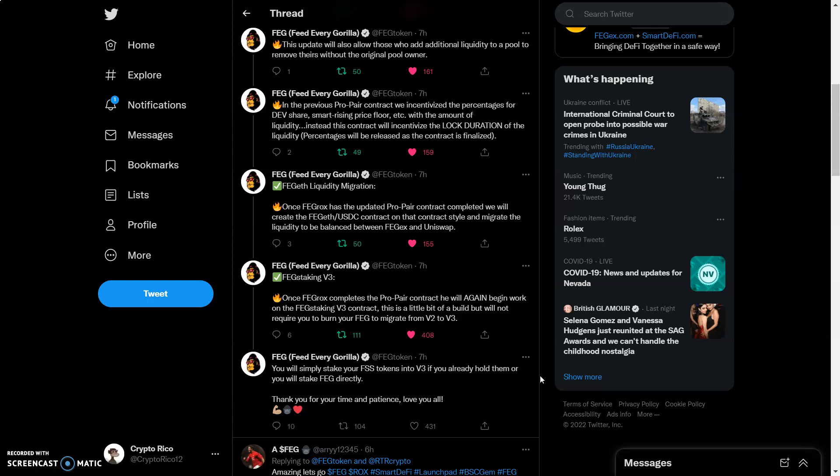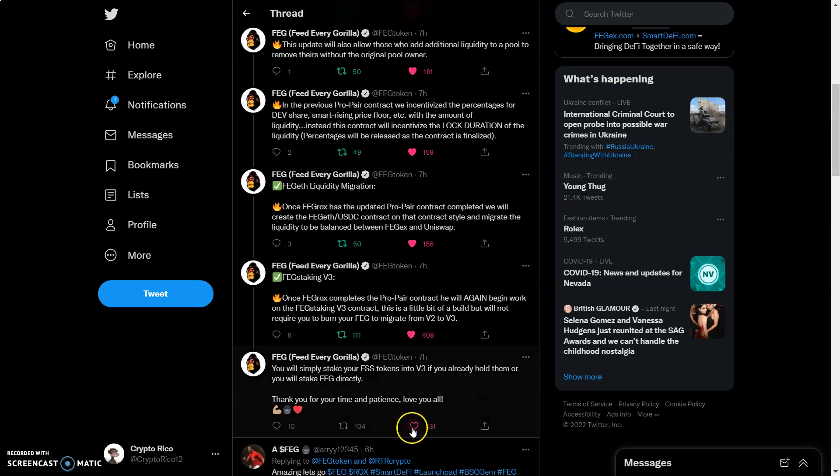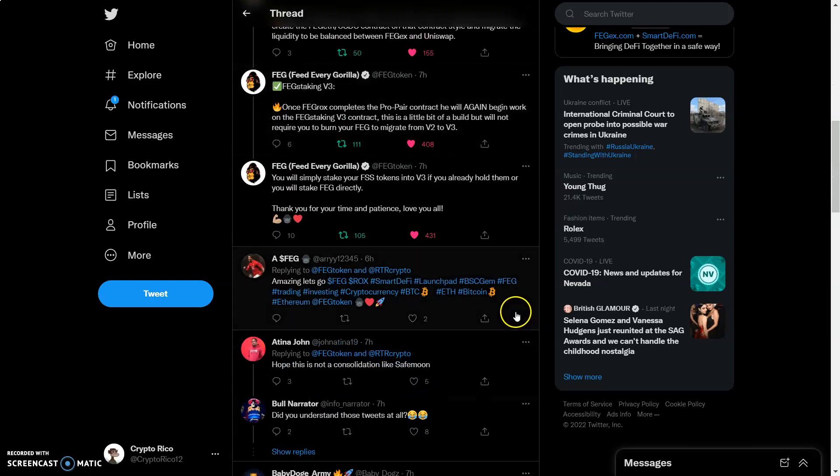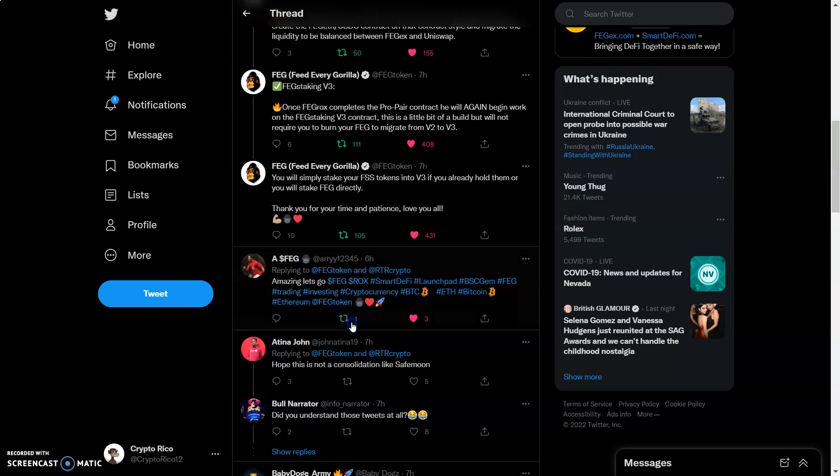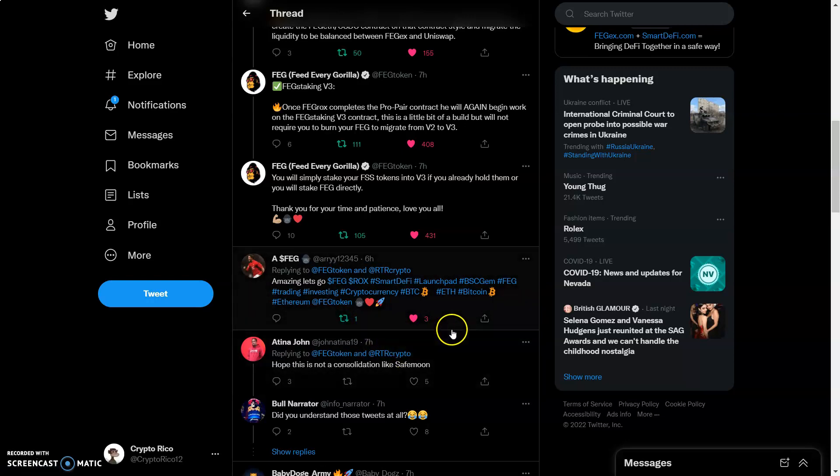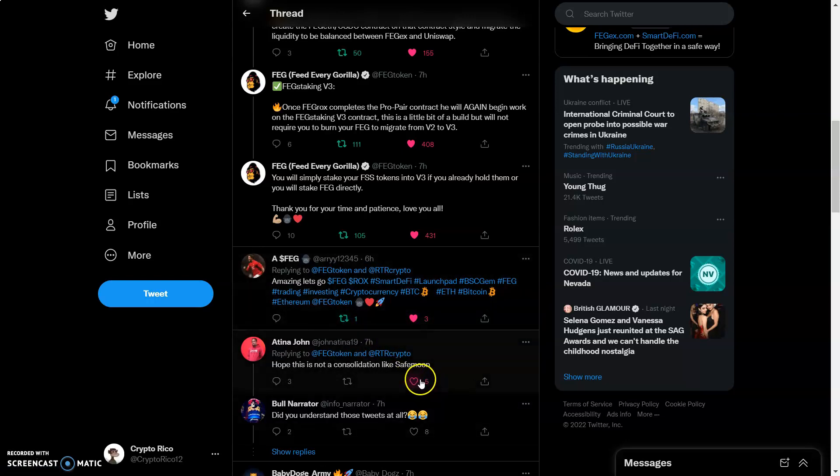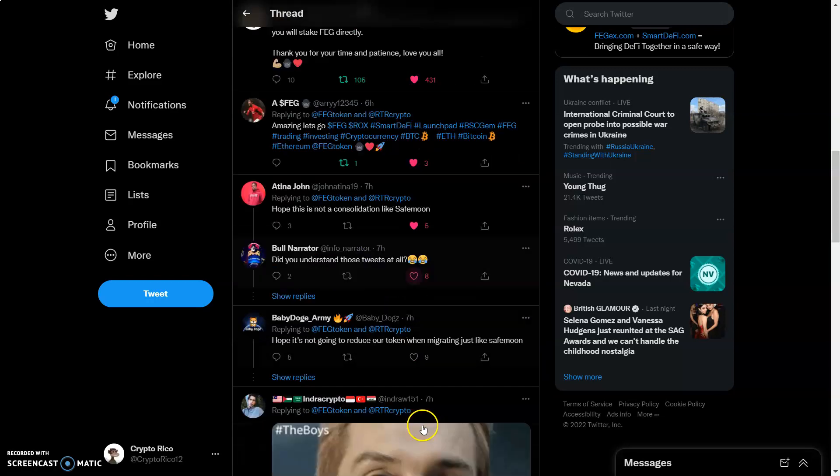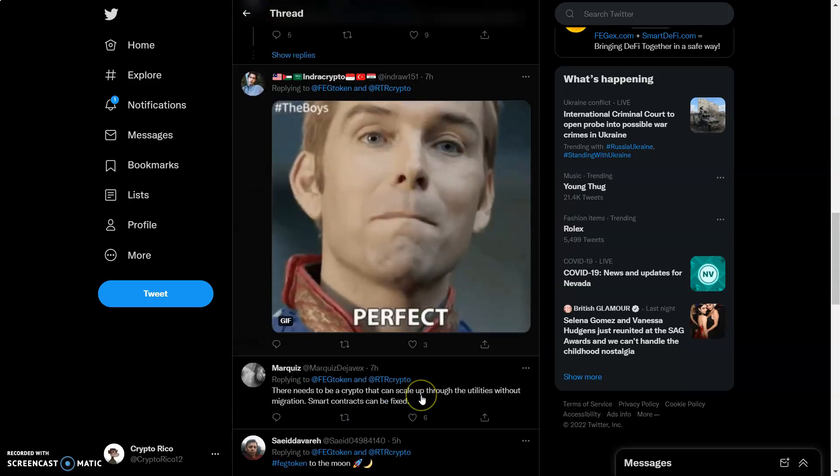Once FegRox completes the pro pair contract, he will again begin work on the FEG staking V3 contract. This is a little bit of a build but will not require you to burn your FEG to migrate from version two to version three. So there's always, you know, always being taken care of in every way possible. Shout out to Rox, the Alien himself. I mean, it's absolutely amazing. This was meant to be. FEG was meant to be here. Smart DeFi was supposed to come and rock the world and that's what we're doing right now.